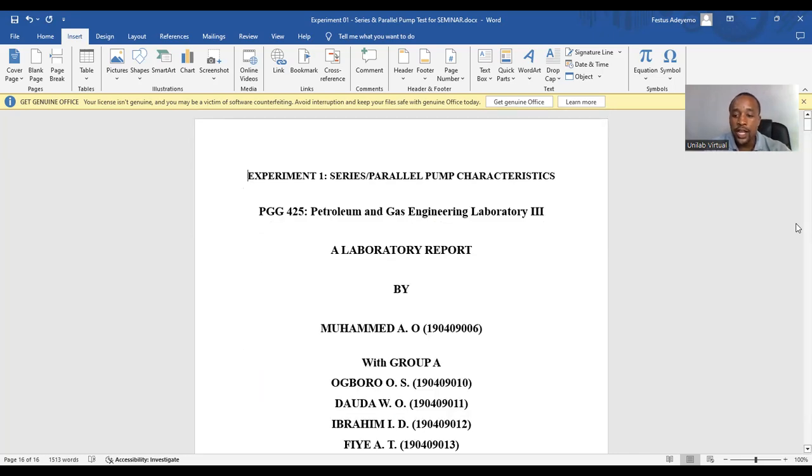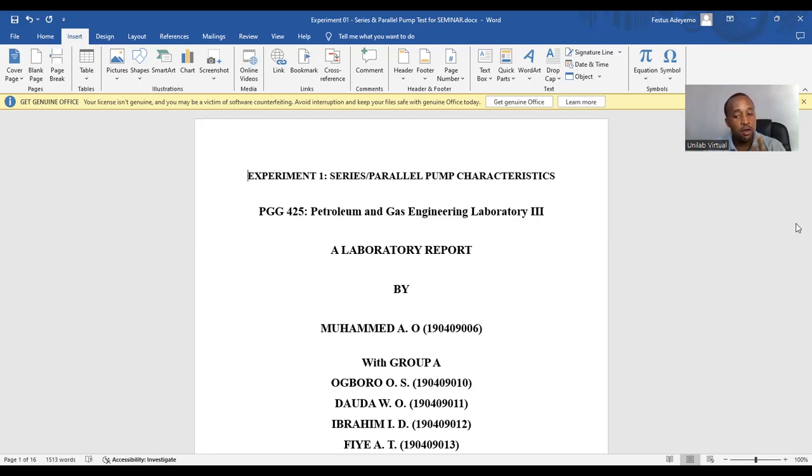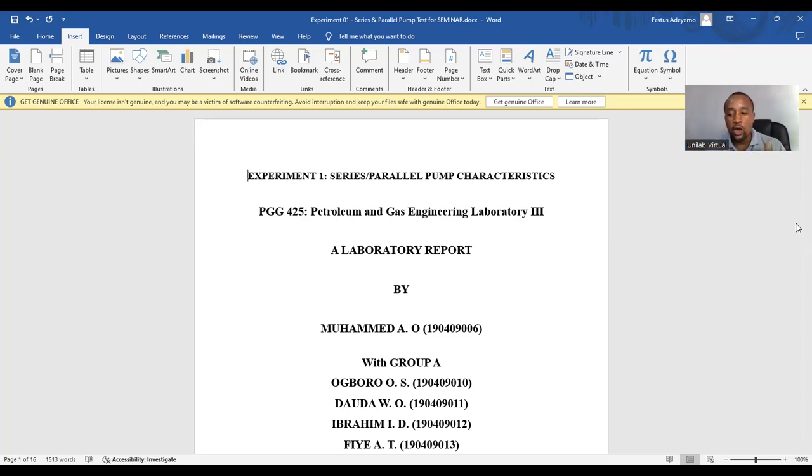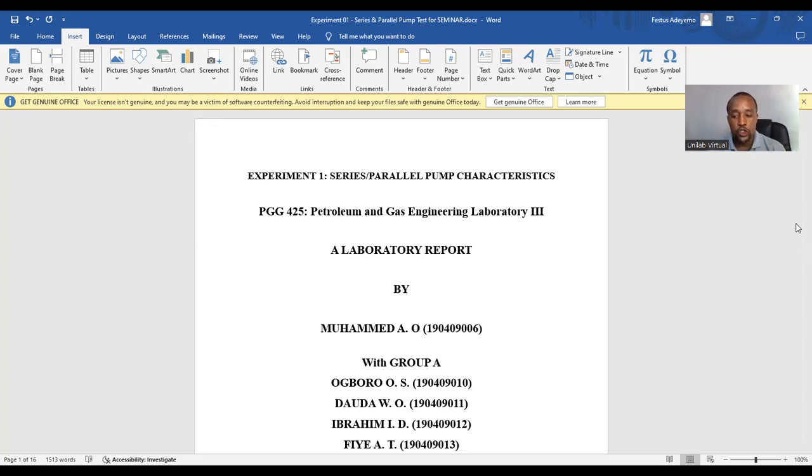Generally, you need to maintain a formal and concise writing style. Proofread for clarity, grammar, and spelling. Follow any additional guidelines provided by your instructor. Remember, a well-organized and clear report demonstrates precise understanding of your experiments. Happy writing.